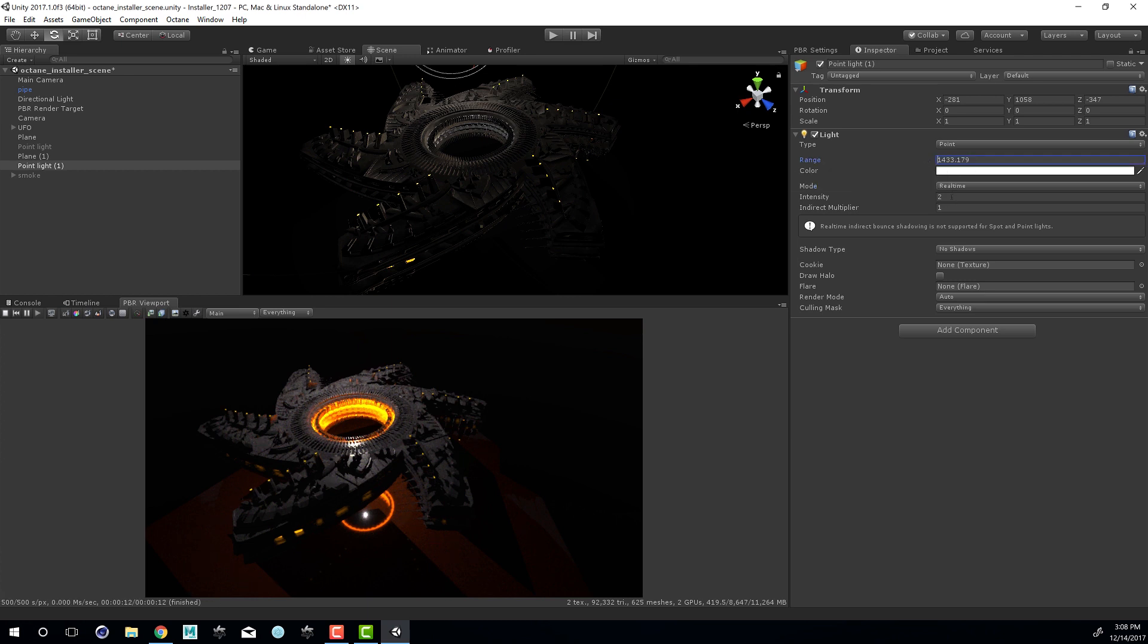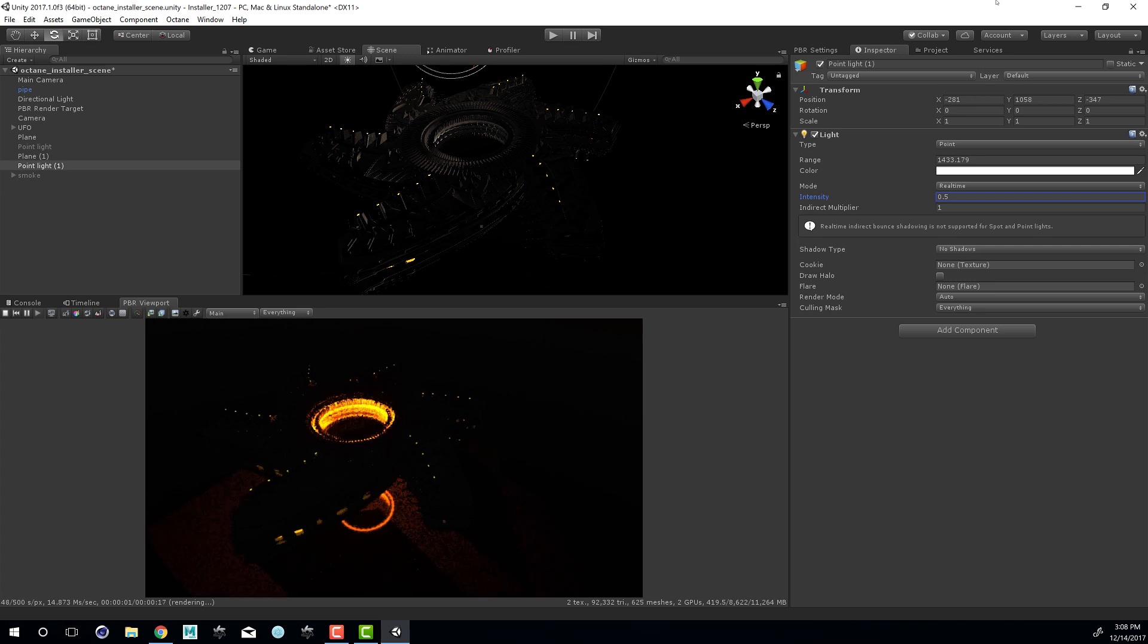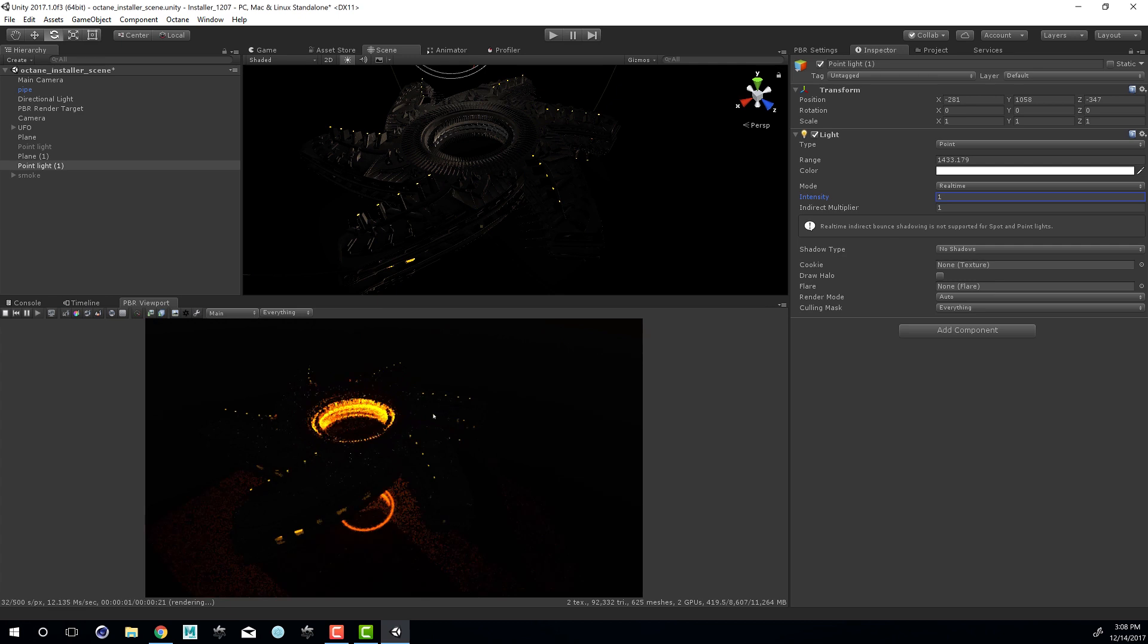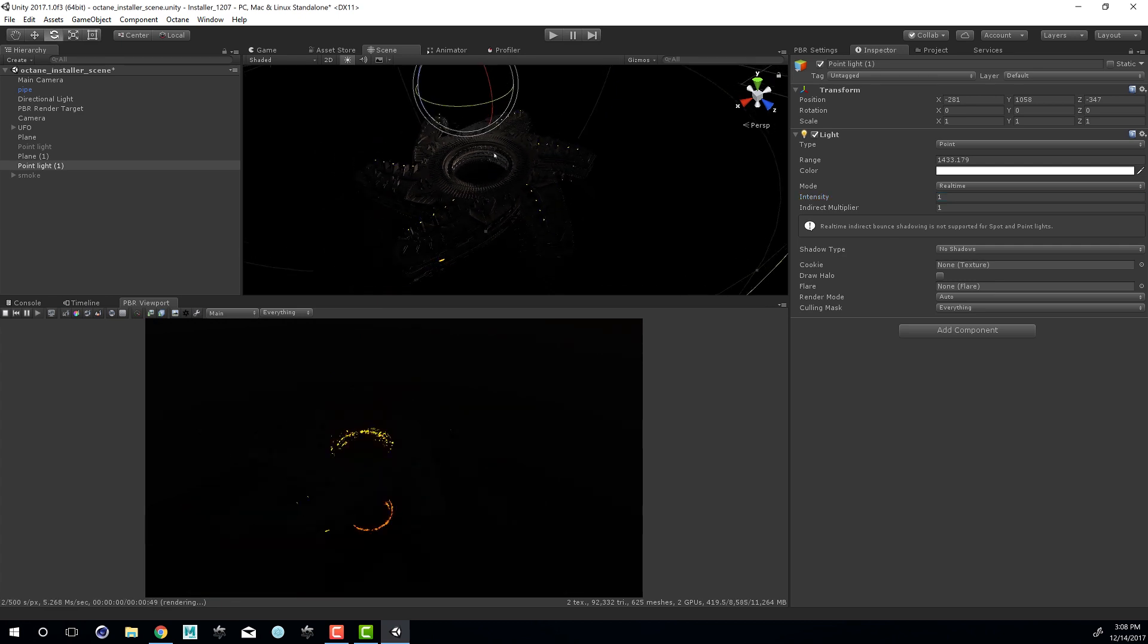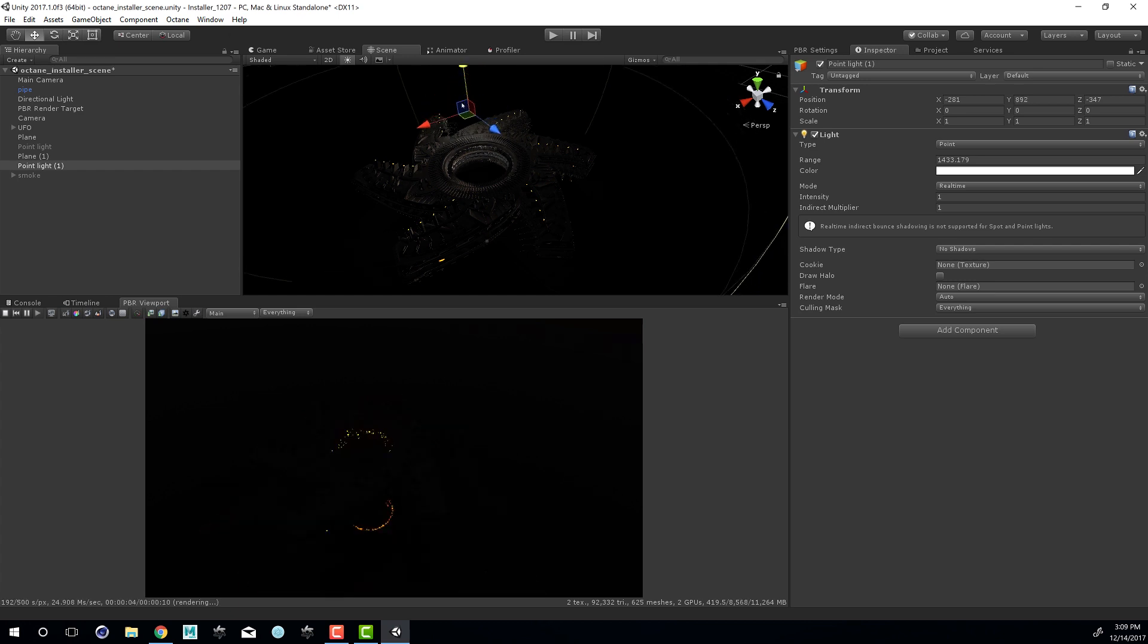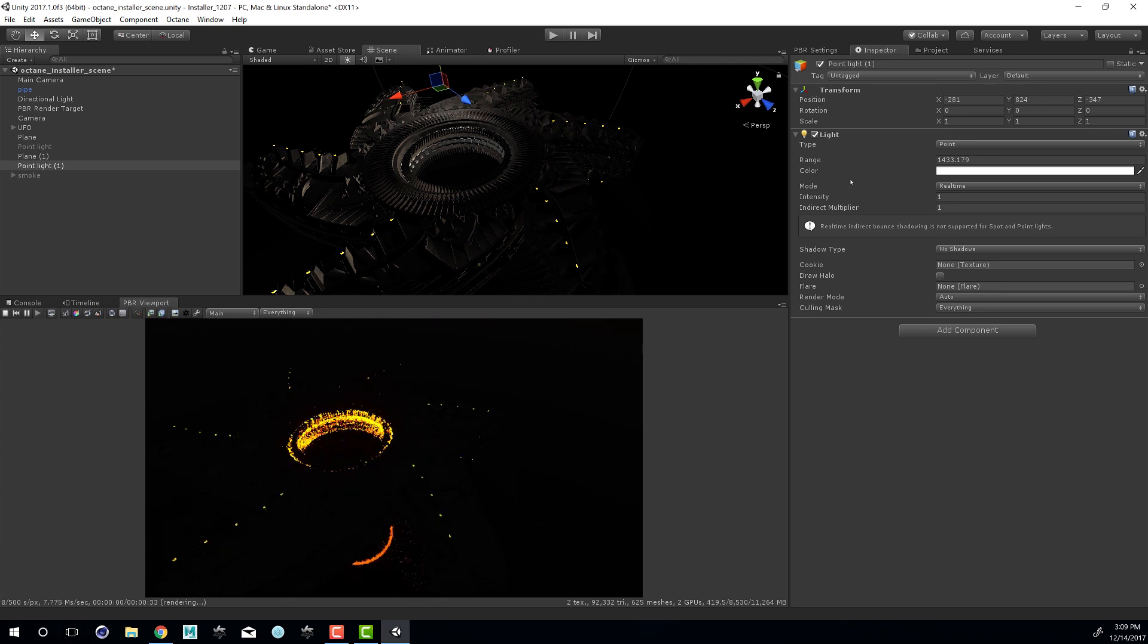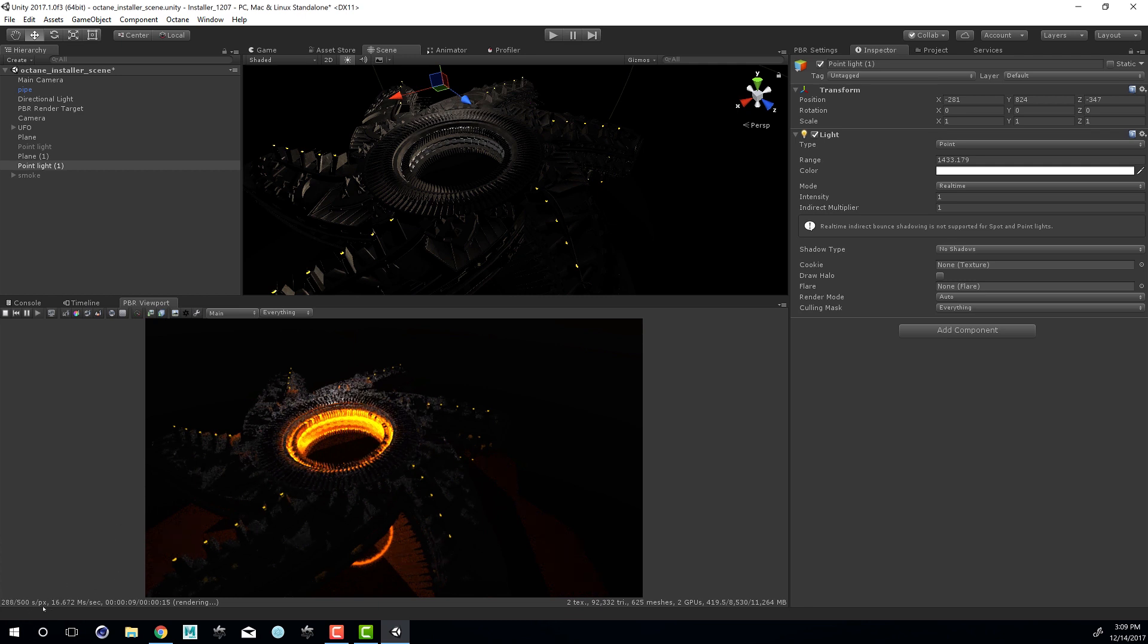We can set the intensity. Right now the intensity is set to 2. So if I set this to 0.5 it's clearly going to be much dimmer. Let's set it to 1. And you can see it's kind of subtle. The closer it gets to the object, the more light we'll see on the surface. So I'll move it down here. And I currently have the sample set to 500. If I increase this it will continue to render and you'll see less noise in the scene as it renders.